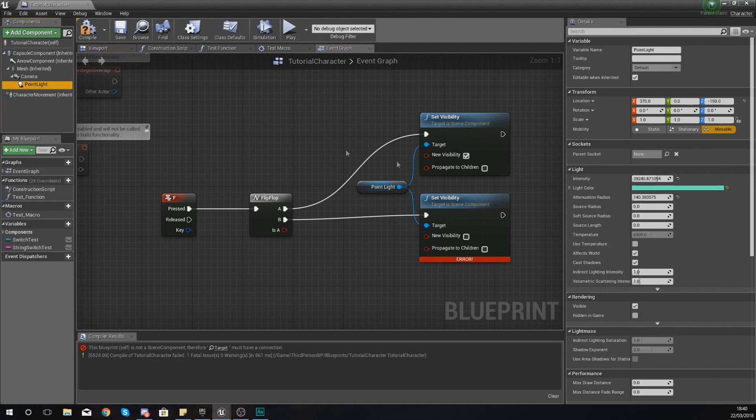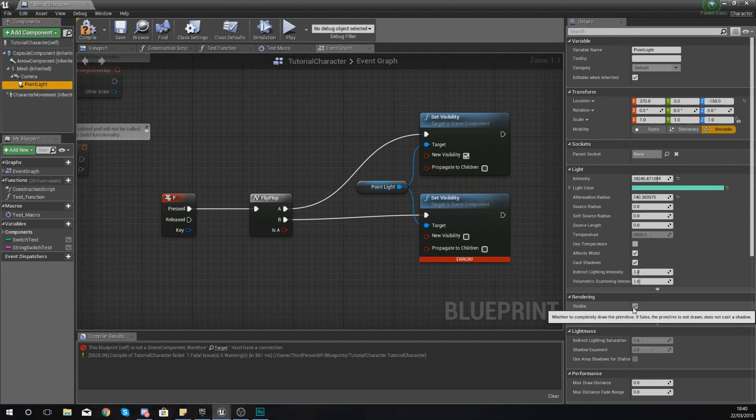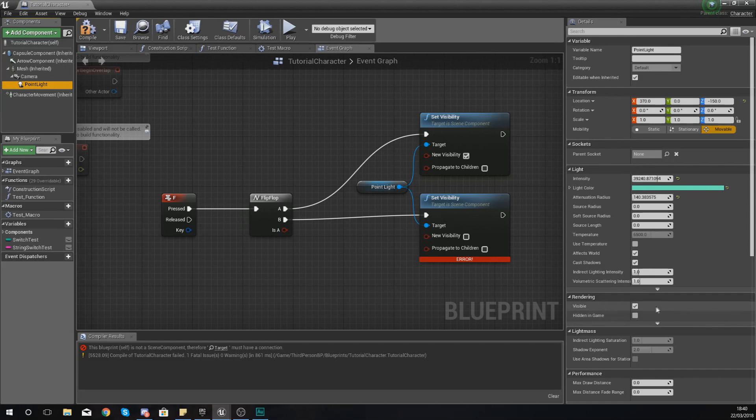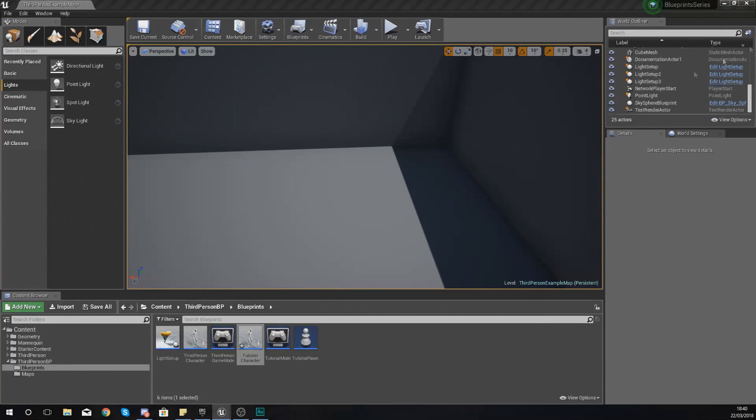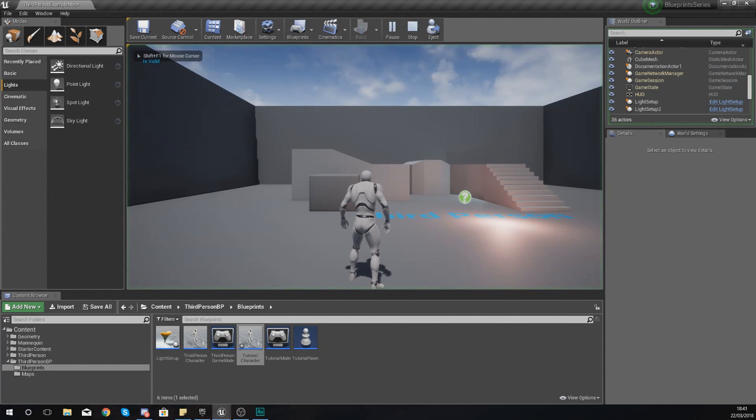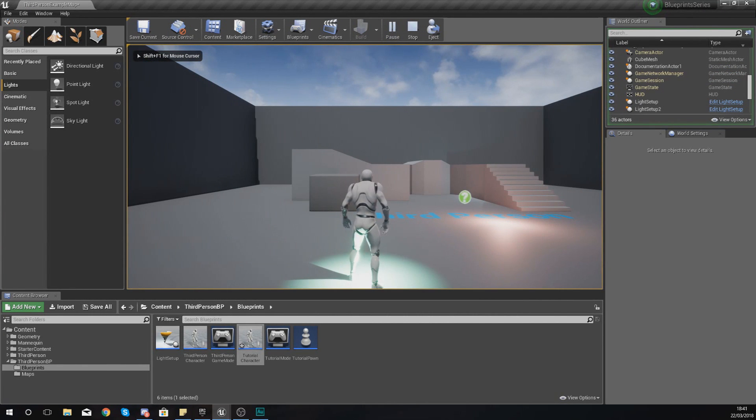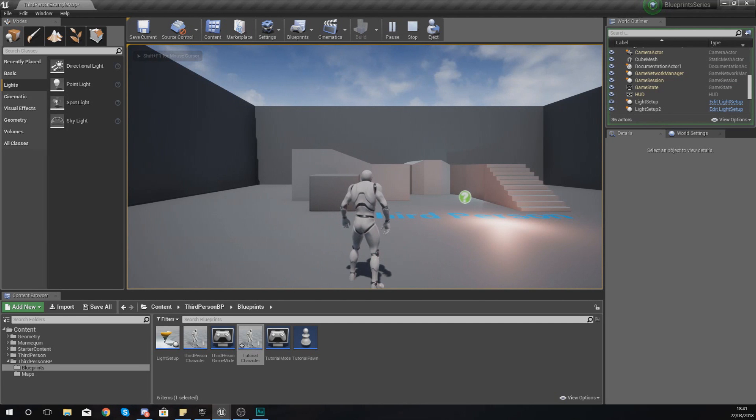What I'm also going to do is just make sure my visibility on this point light by default is set to off, and then I'm going to hit compile and we can check to see whether or not our flip-flop is working. If I press F, it turns the light on. If I press F again, it turns off, and I can keep on toggling between that just like that. It's really that simple.